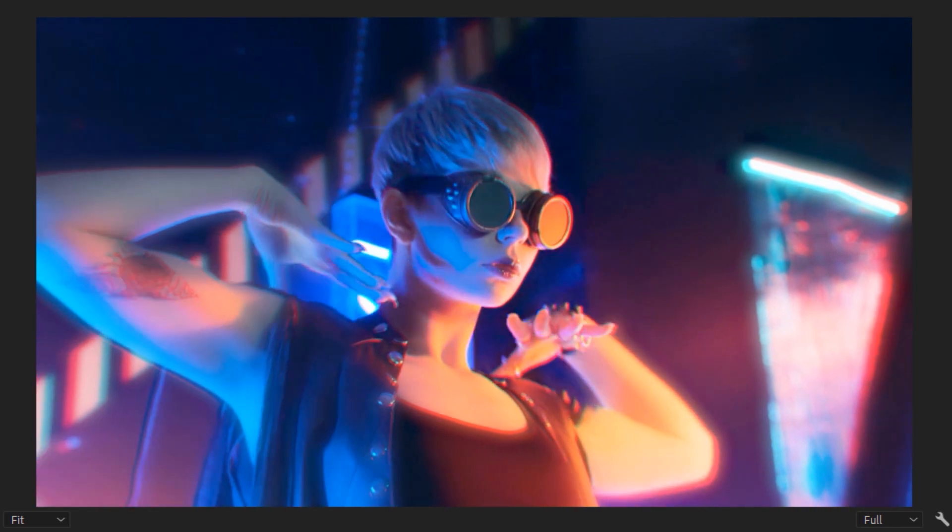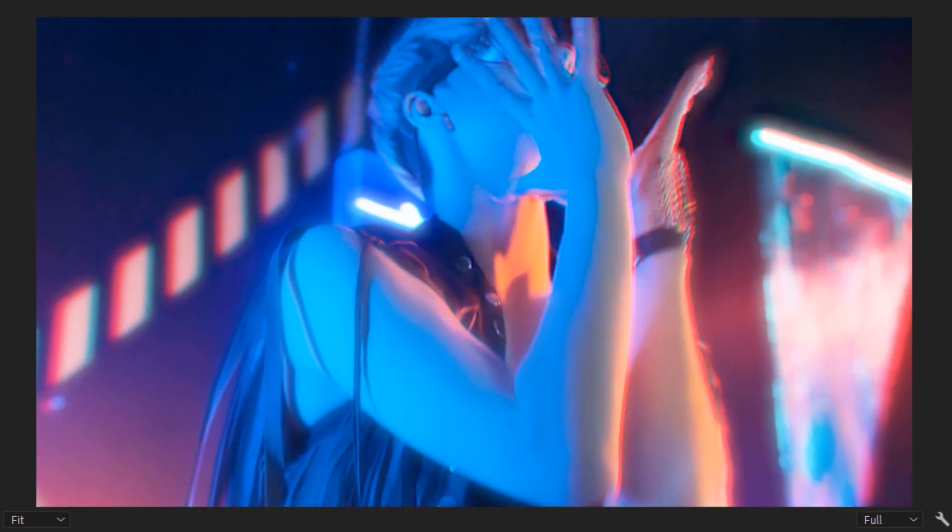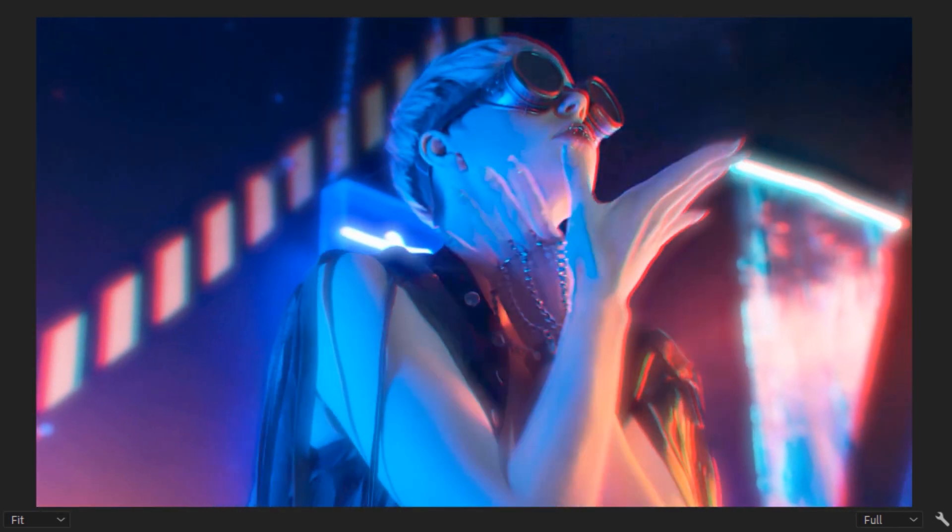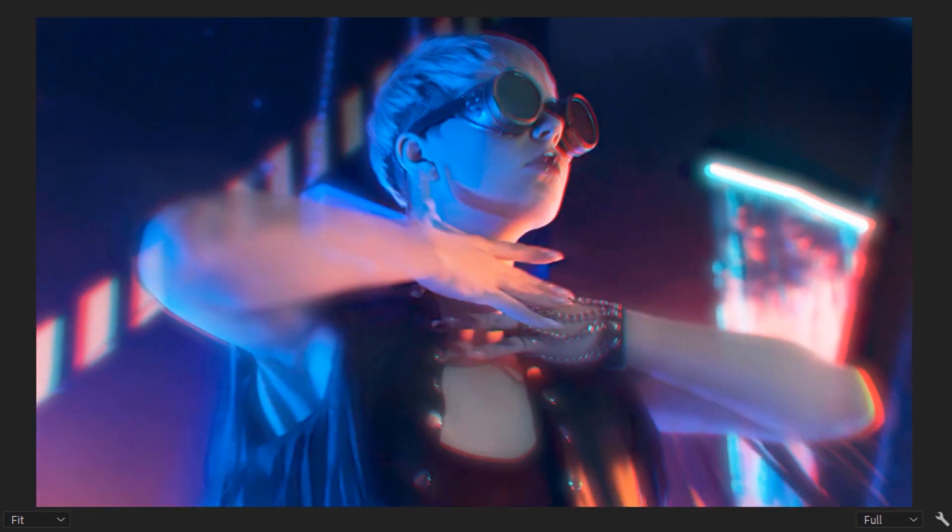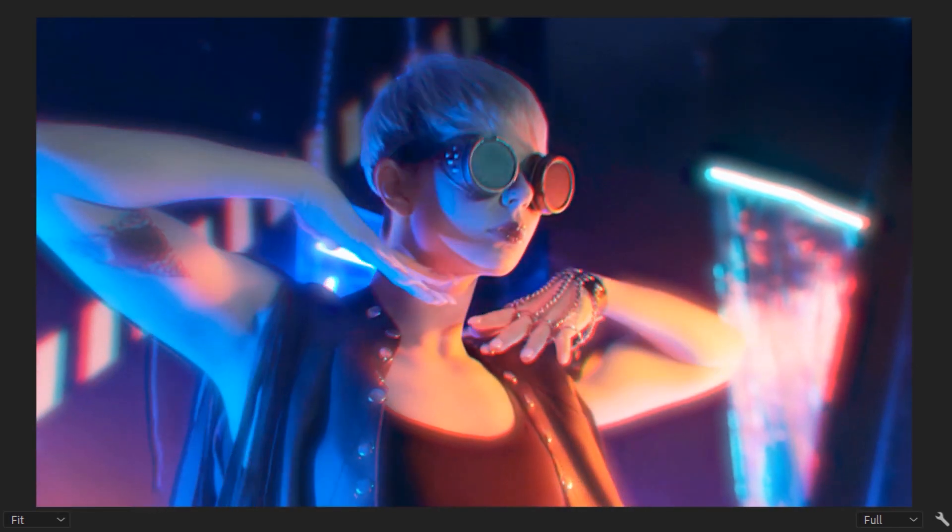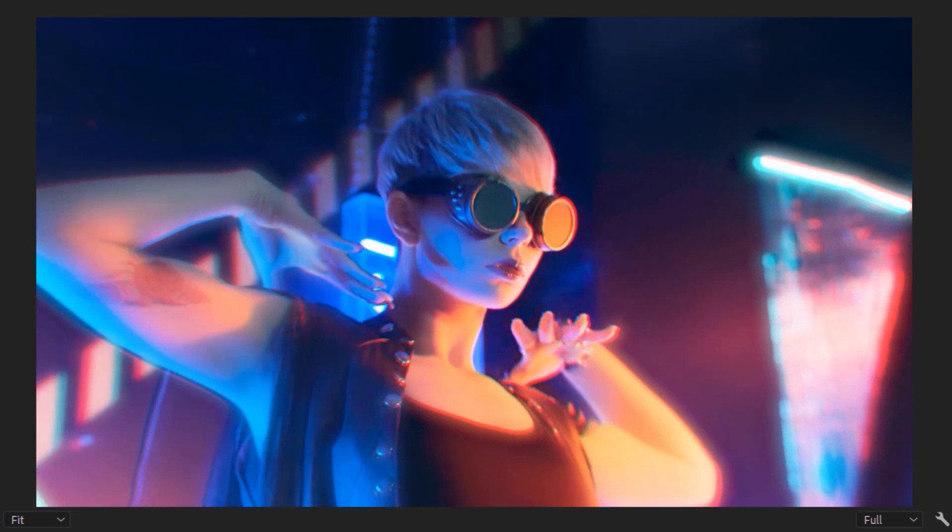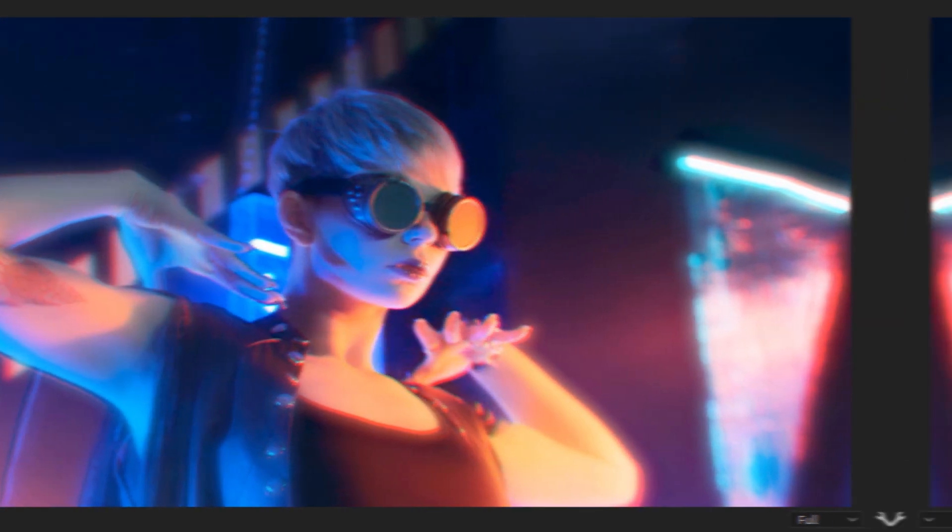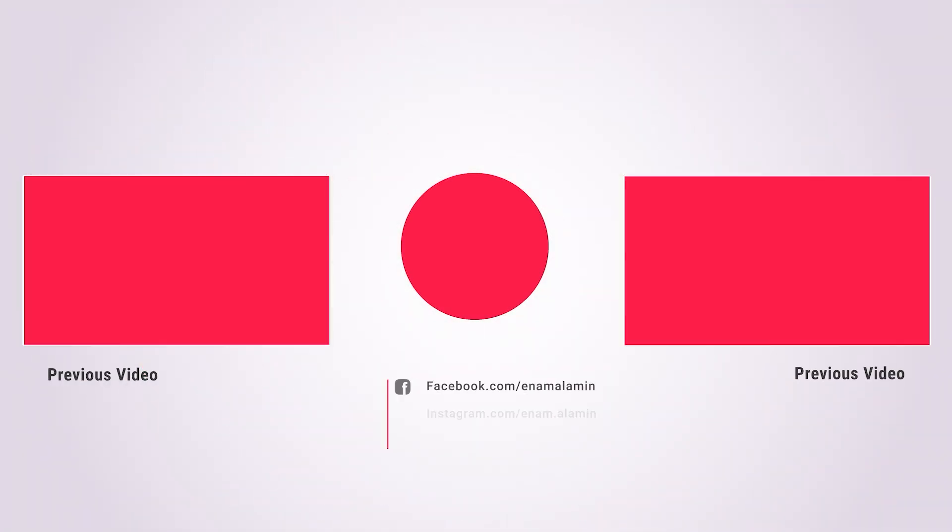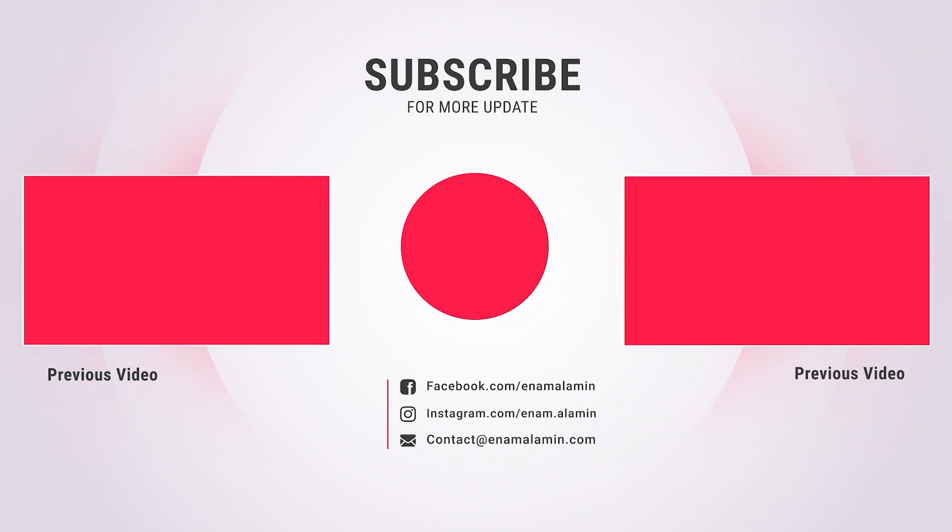And that's all for today. If you enjoyed this effect, please give a thumbs up and don't forget to subscribe. If you have any questions, please feel free to ask me on Instagram. I'll see you in the next one. Have a nice day.